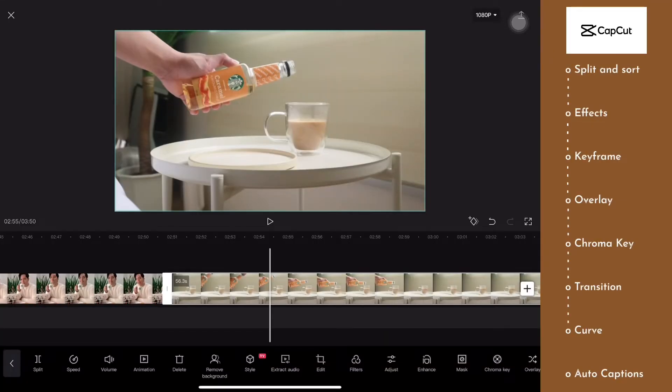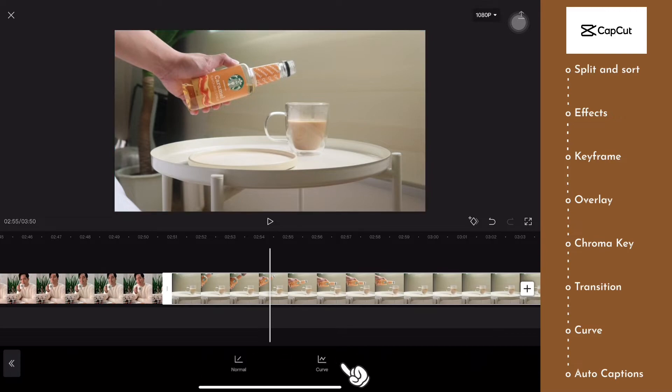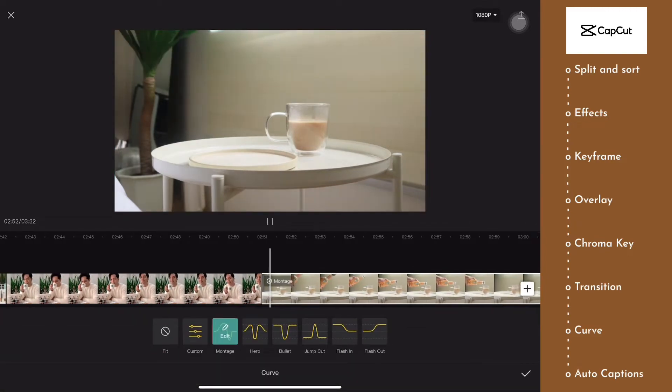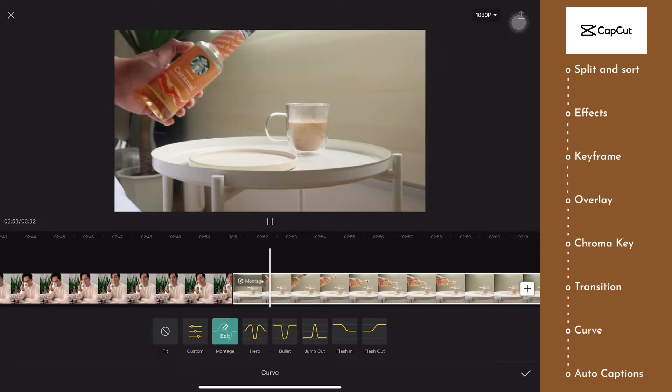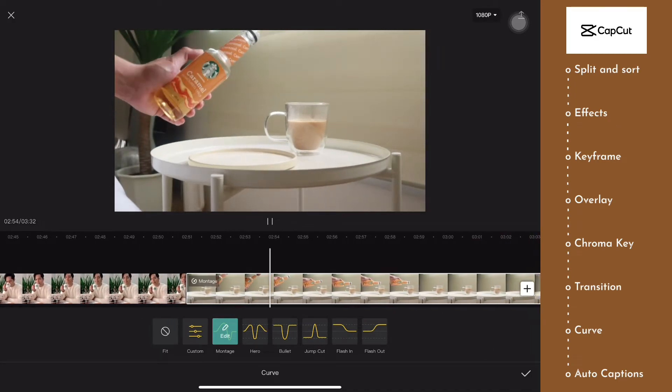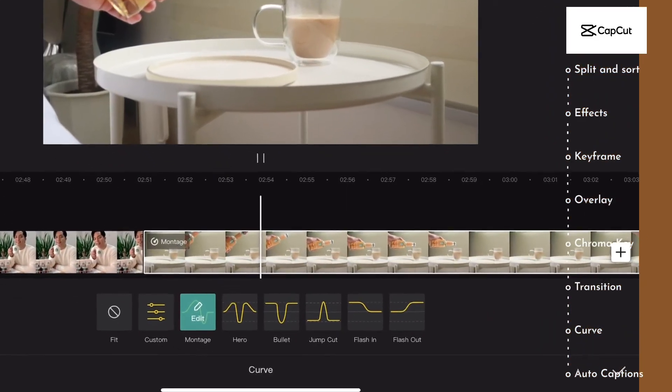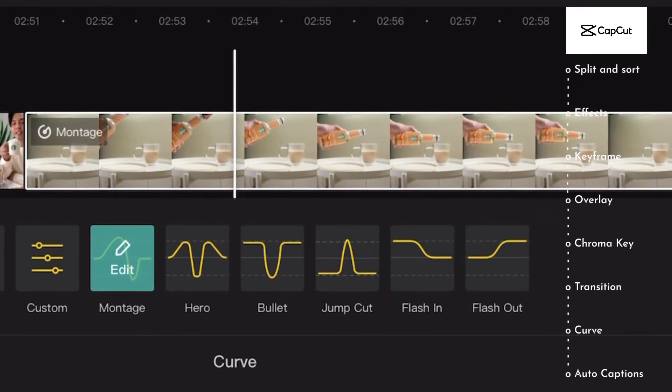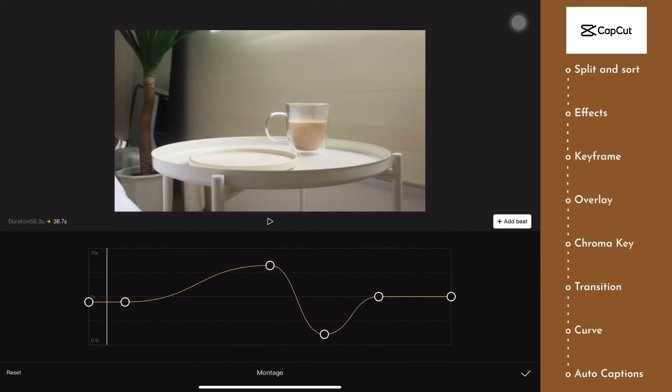To add curve, we're going to click on the video that we're editing, click on speed, click on curve. And from here, we're going to choose the curve style that we want: either montage, hero, bullet, jump cut, flash in, and flash out.